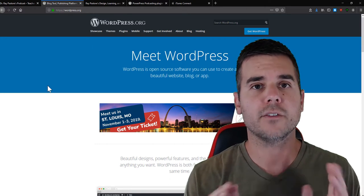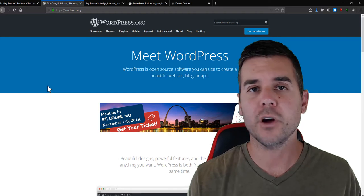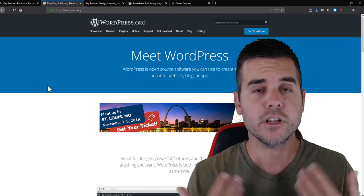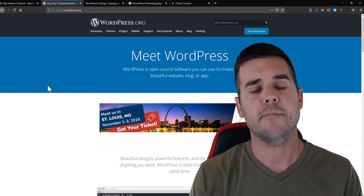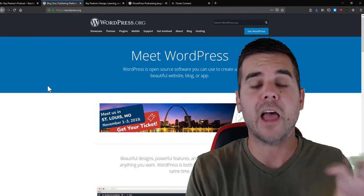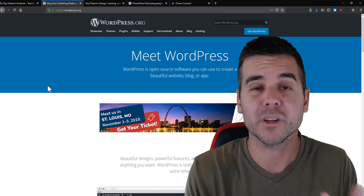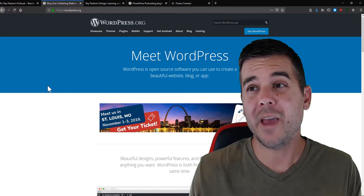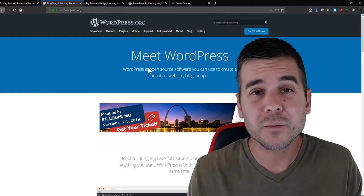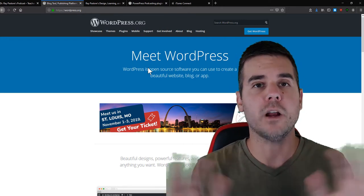The first thing you're going to do is download and install WordPress onto your site. When you buy hosting through GoDaddy, Bluehost, or similar services, they automatically create a WordPress site for you, so you don't have to do this step manually. You can simply ask them how to install WordPress — usually it's just a click of a button.